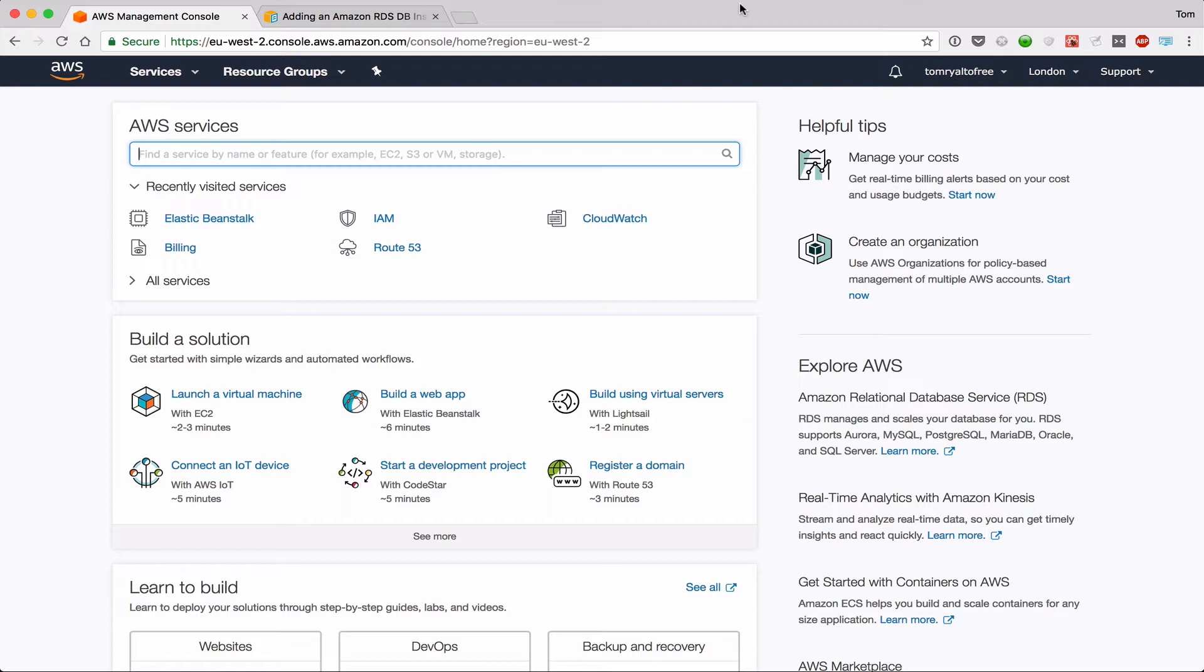Normally if I wanted to get an application running on the internet quickly, I would use Heroku. However, there are some advantages of using Elastic Beanstalk. Number one, it's cheaper. Number two, it puts you inside the AWS ecosystem which will give you many more options as your app grows.